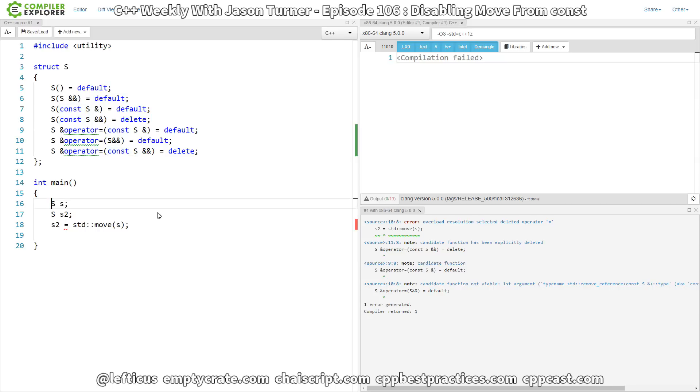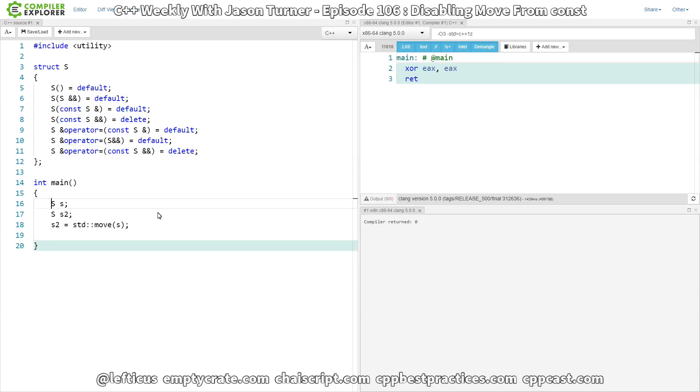And in fact, we see that it does. So there you go. This is how you can use, if you really want to, some overloads of your move constructor and assignment operator to explicitly disable the ability to move from const.